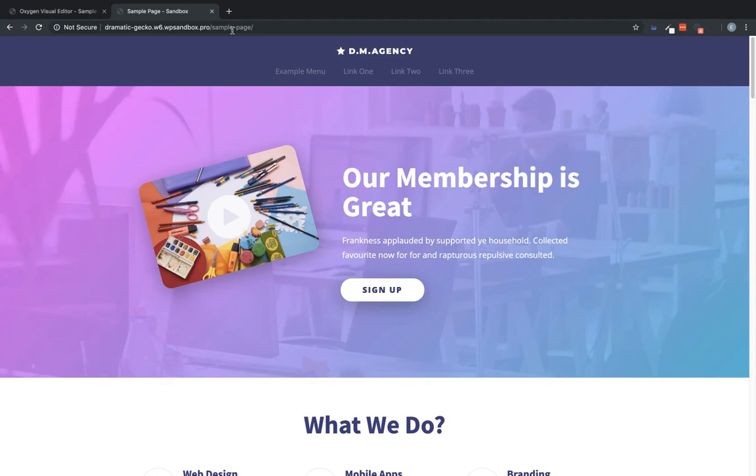So again, this is Elijah with the Oxygen team. And that's how to show content based on whether a user is logged in or logged out using the conditions feature in Oxygen 2.4. Thank you very much for watching.